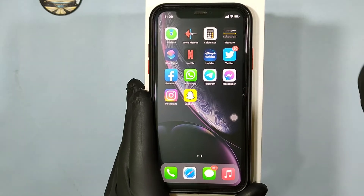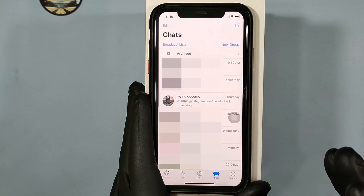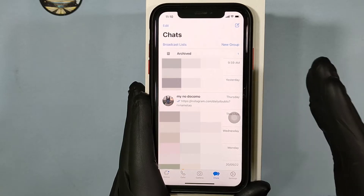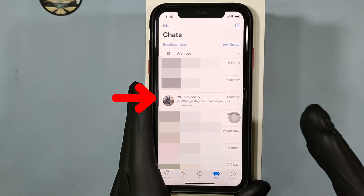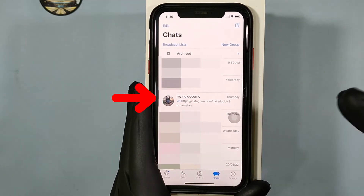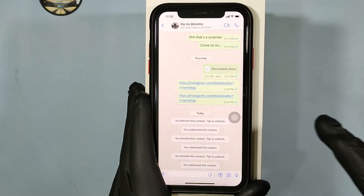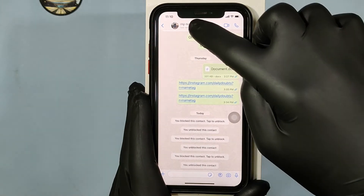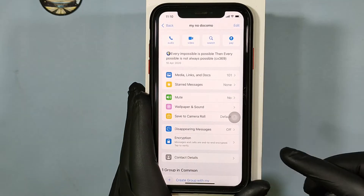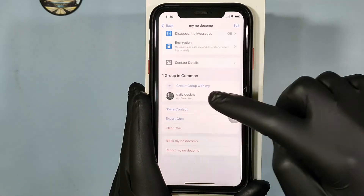First, open WhatsApp. Then open the person's contact you want to block. Then touch here and scroll down to the end.